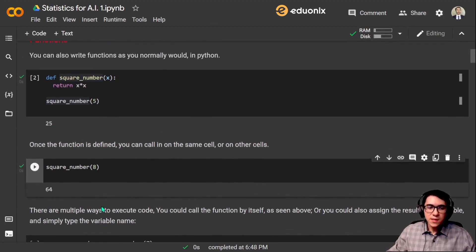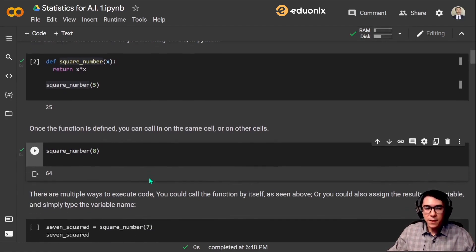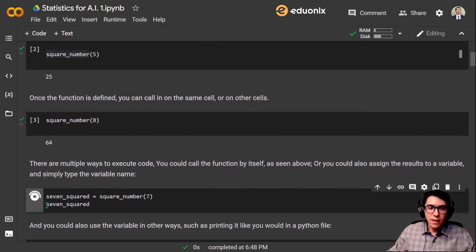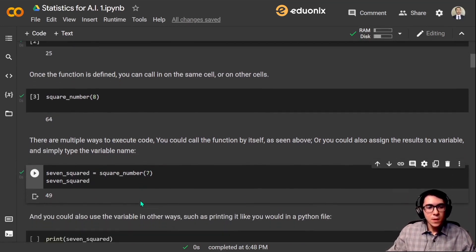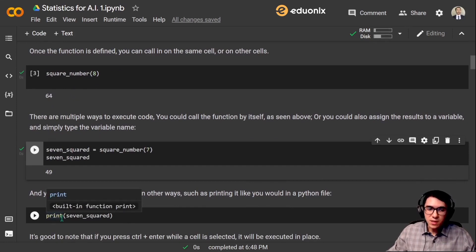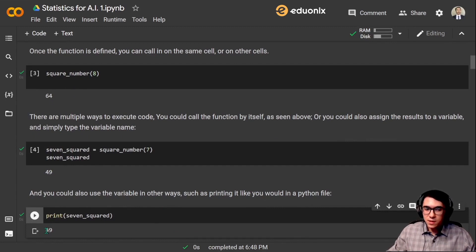There are also multiple ways to execute code. You could call the function by itself, as seen above, or you could assign the results to a variable and simply type the variable name. Let's create a variable called 7_squared and let it receive the squareNumber of 7. Let's get the return value for 7_squared, which is 49. You could also use the variable in other ways, such as printing it like you would in a Python file — calling print on 7_squared also returns 49.